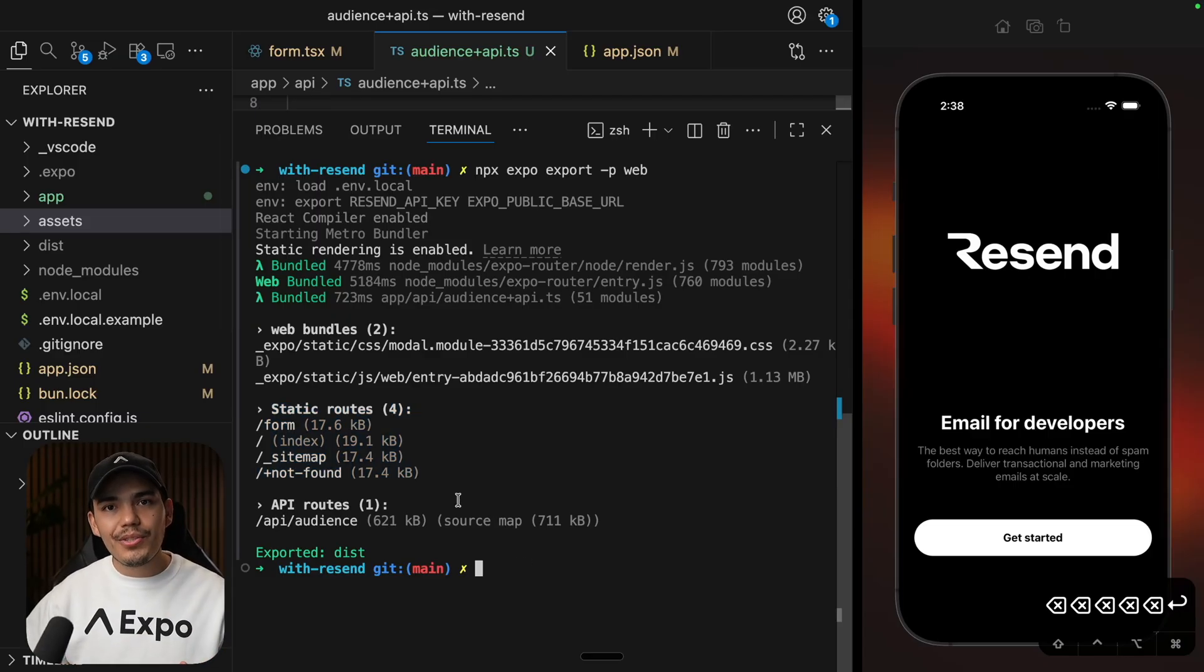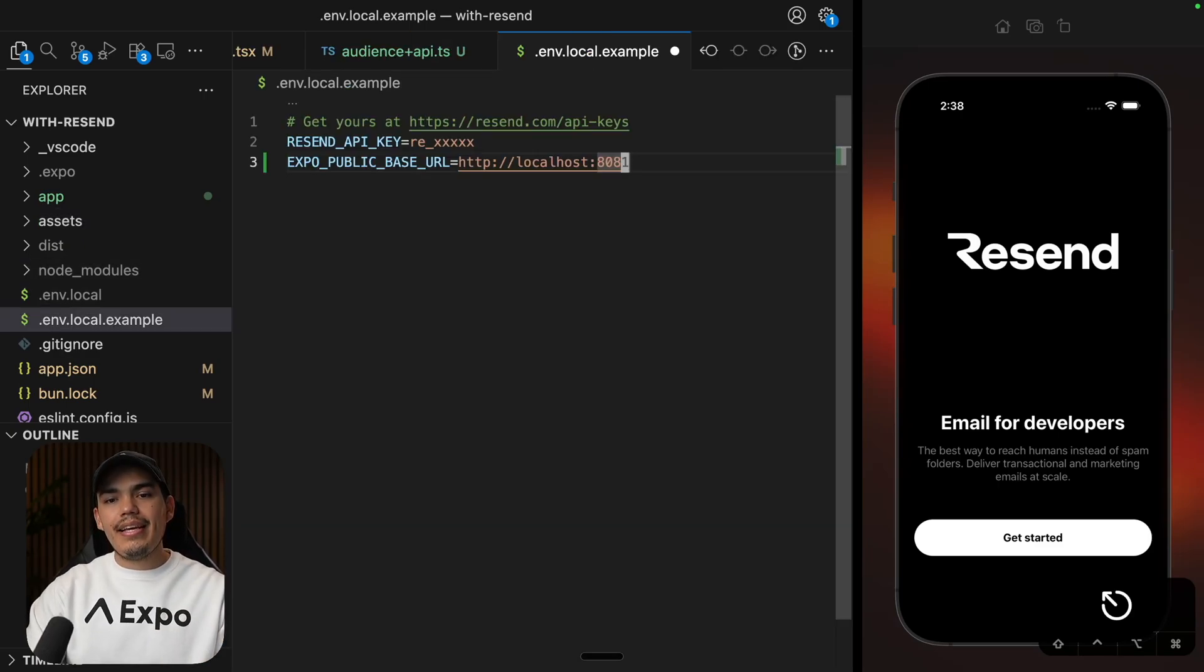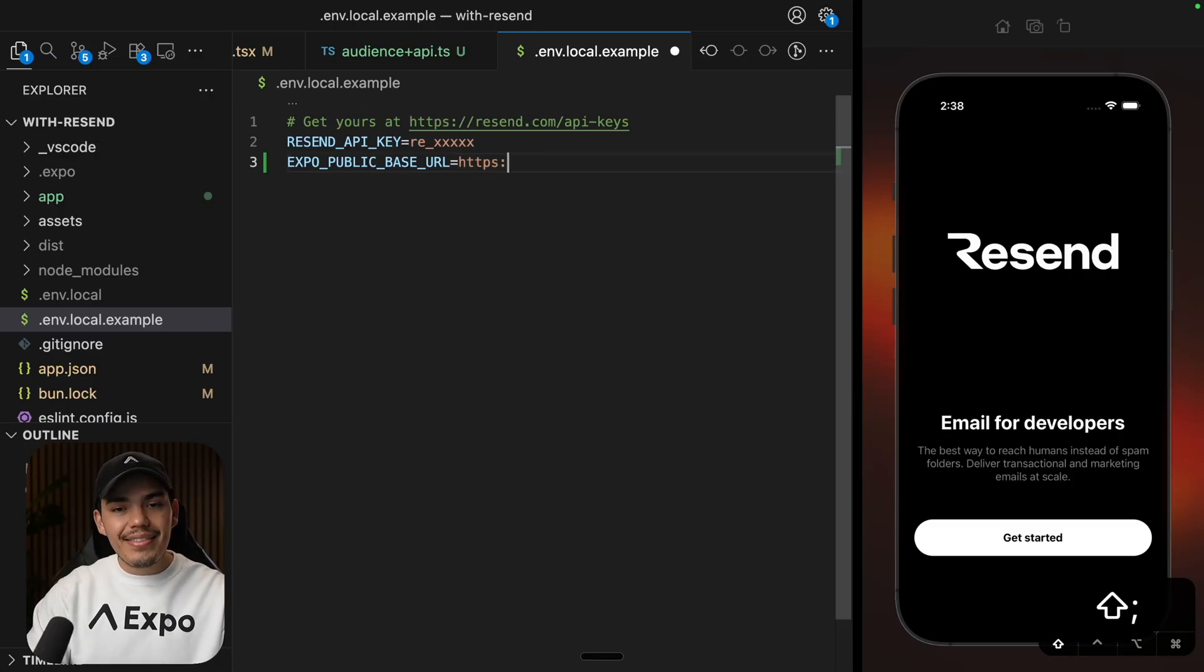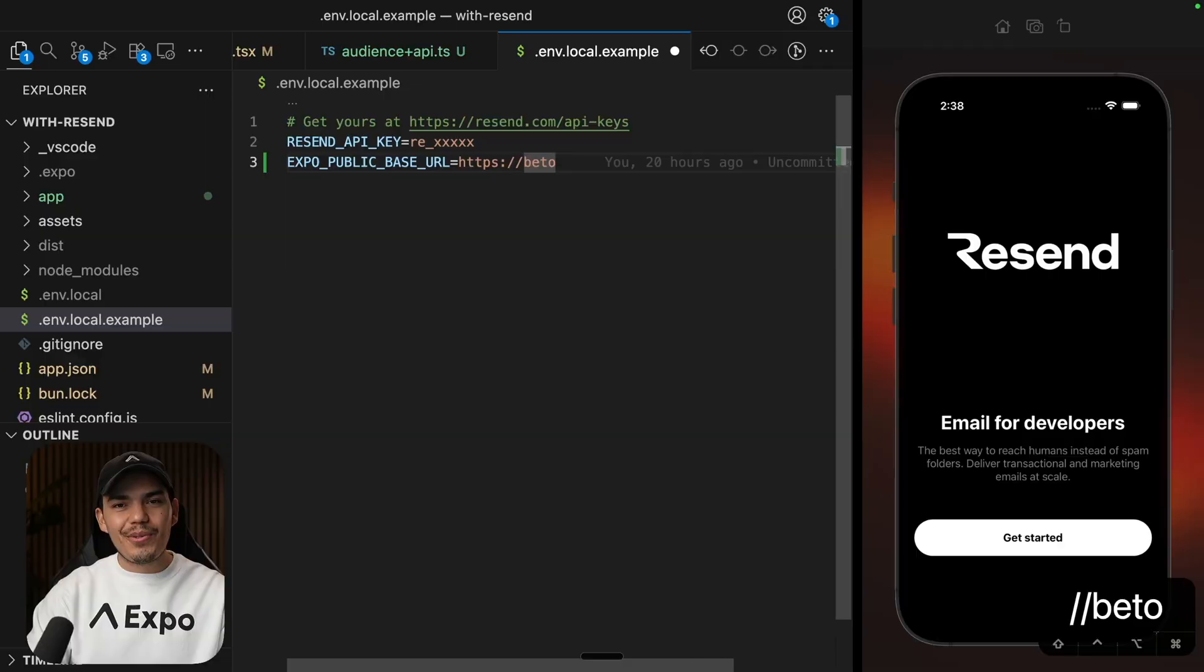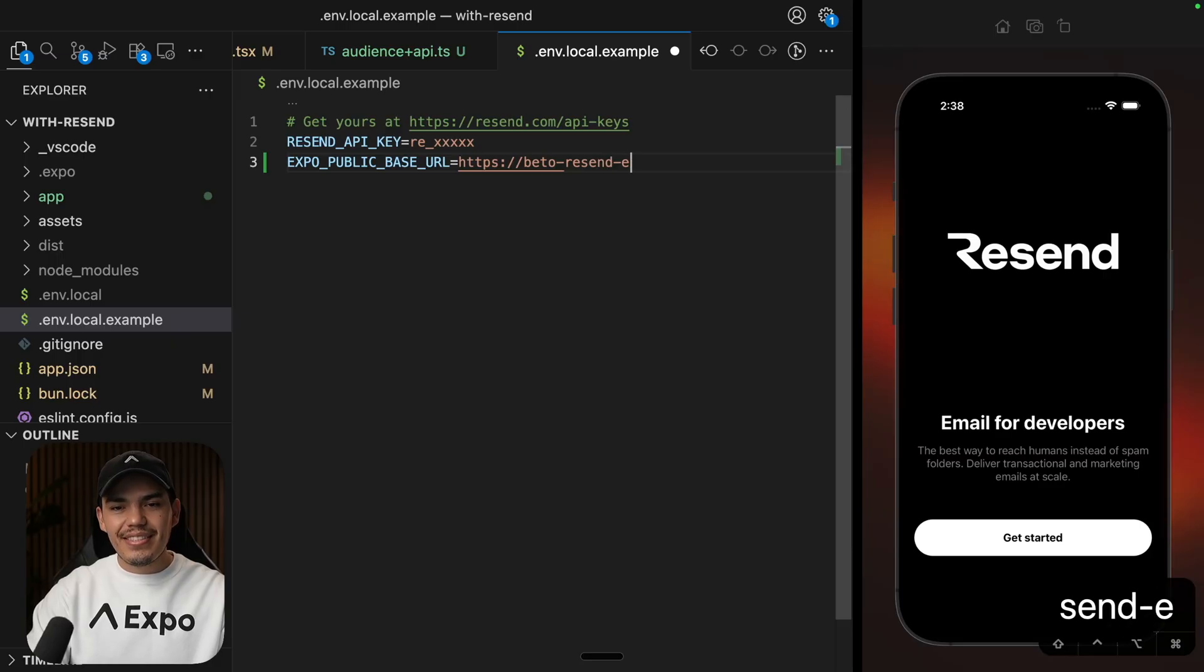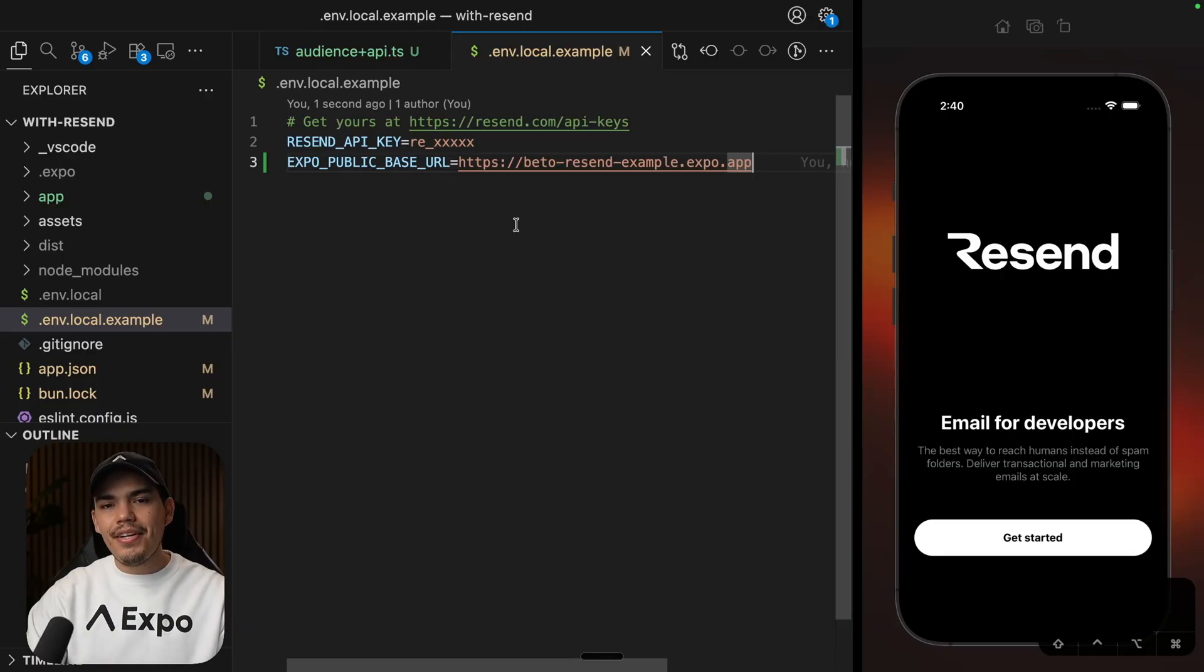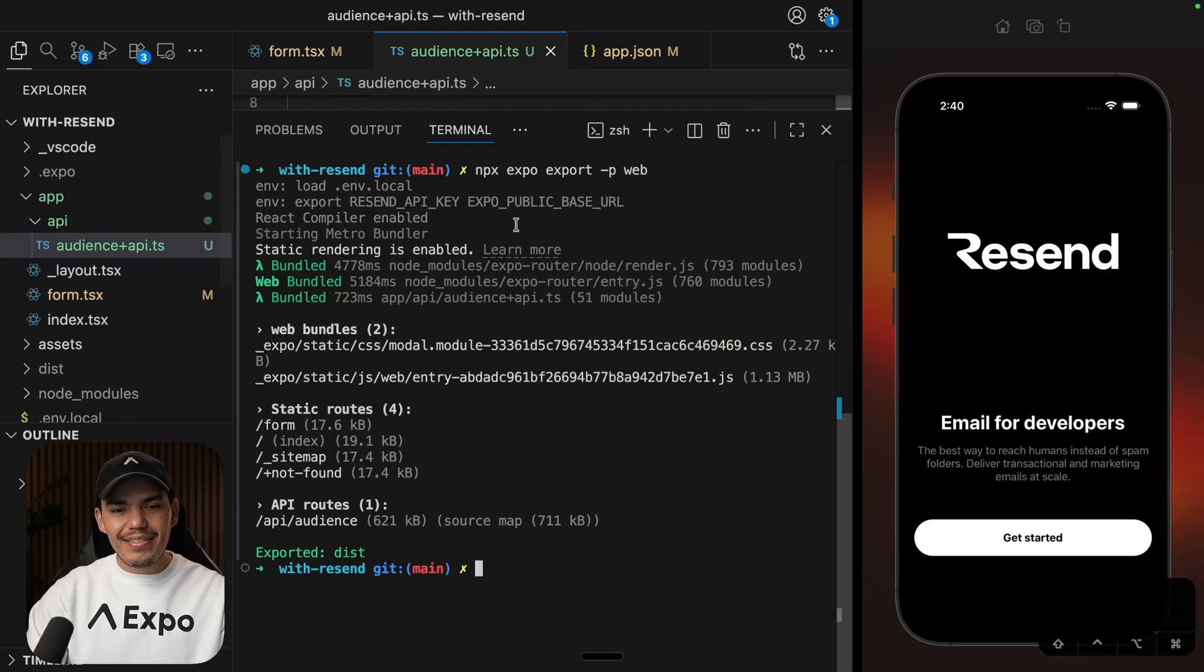Now, one thing that I want to do, very important thing that I want to do before deploying this to production, I want to change the base URL of our application. In this case, it's not going to be the local host anymore. It's going to be https slash slash. And I'm going to be using an expo domain. You can get an expo domain just by deploying your project. And I don't have this domain yet, but I'm going to call it resend example.expo.app.